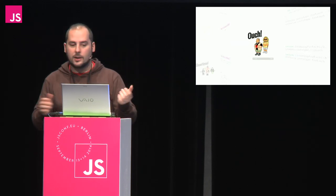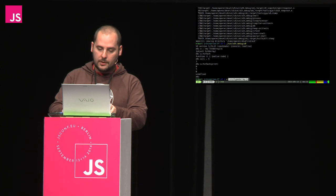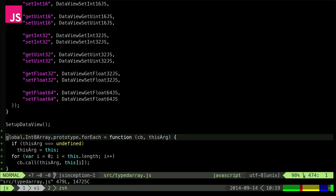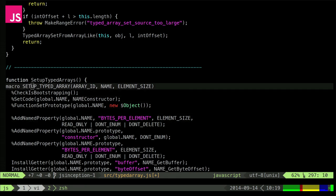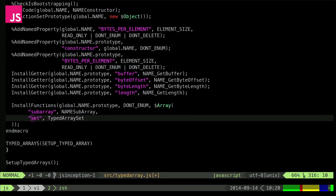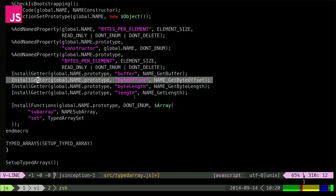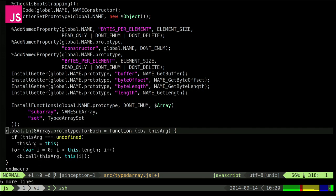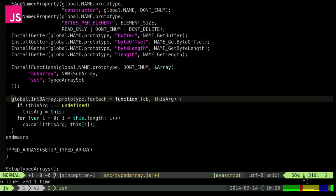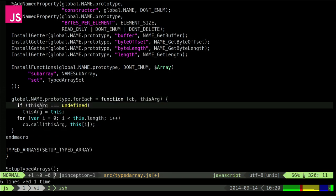Fortunately, V8's JavaScript code has a macro expansion system we can use to generate one copy for each array type. There's a macro `TYPED_ARRAYS` with parameters: array ID, name, element size. The `name` is replaced with `Int8Array`, `Int16Array`, etc. Let's move our implementation there. Instead of `Int8Array`, we write `NAME`. Now each version of typed array supported by V8 automatically gets a forEach function in its prototype, and each one gets its unique version.